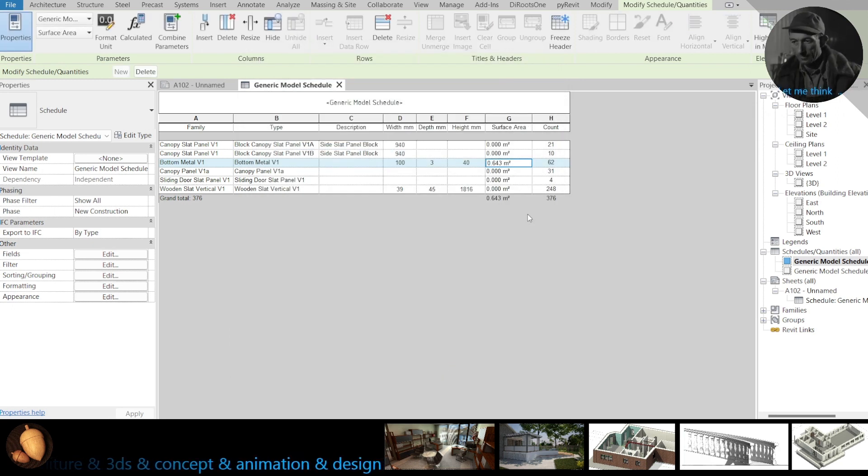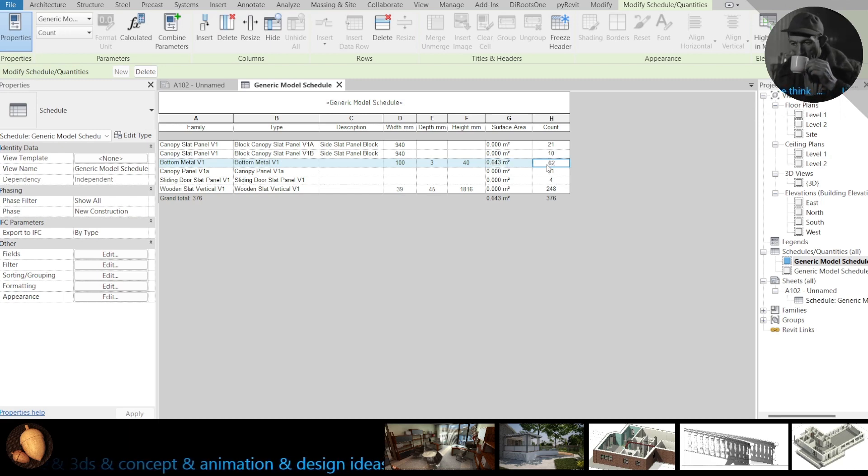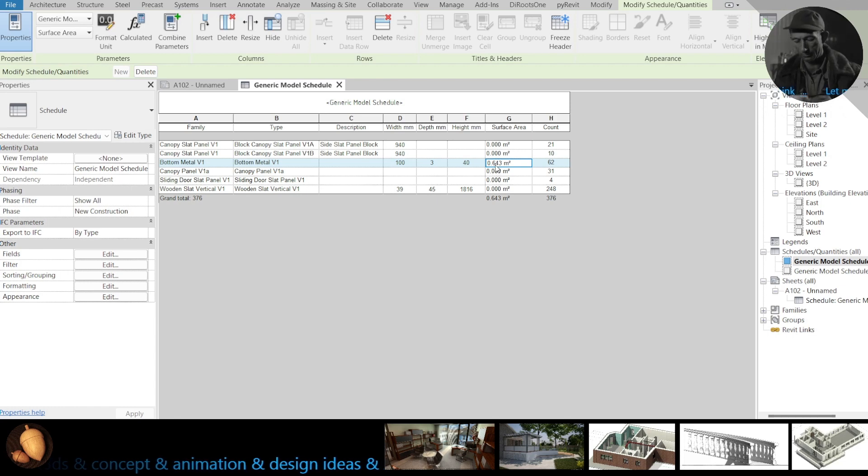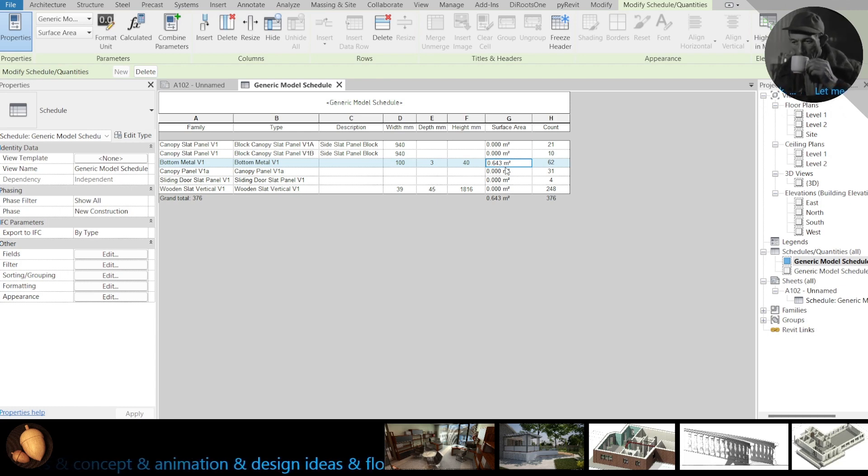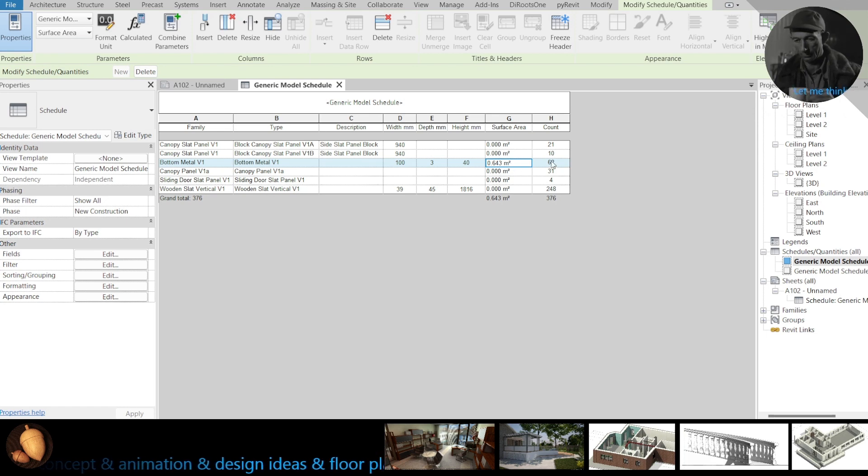Here is it. 62 parts has 0.643 square meters. That's it.